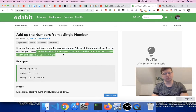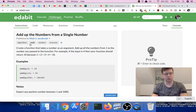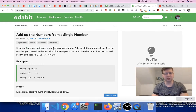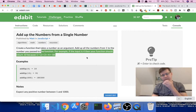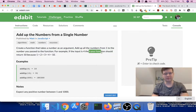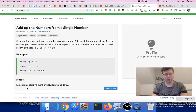But immediately as I decided I shouldn't do it with recursion, I looked at the tags and I see it says recursion — so I guess I'll end up explaining it using recursion. The problem says: create a function that takes a number as an argument, then add up all the numbers from one to the number you pass to the function. For example, if the input is four, your function should return 10 because one plus two plus three plus four equals ten. It expects any positive number between one and one thousand.